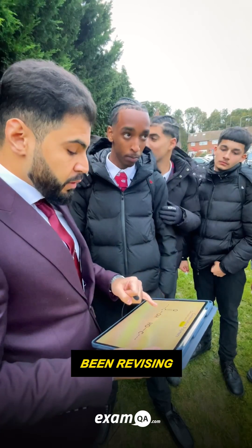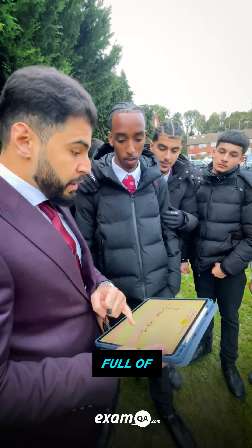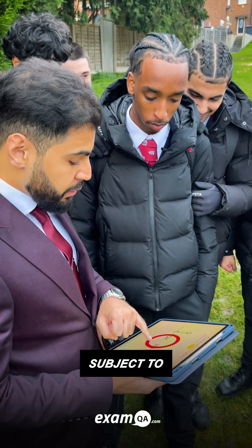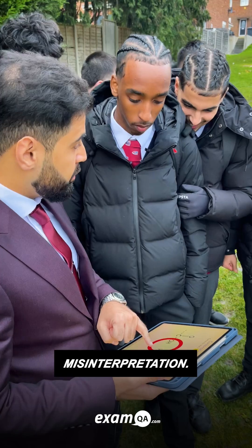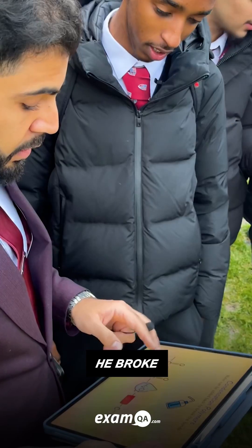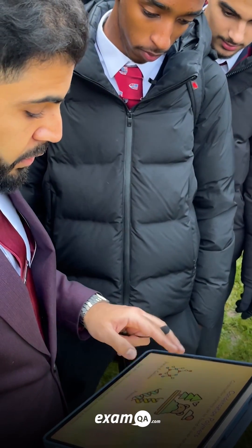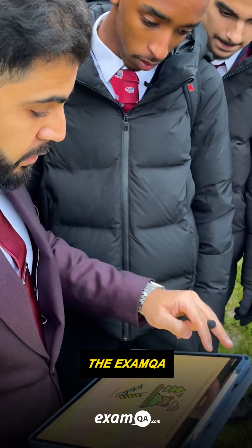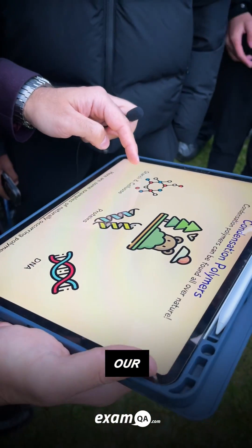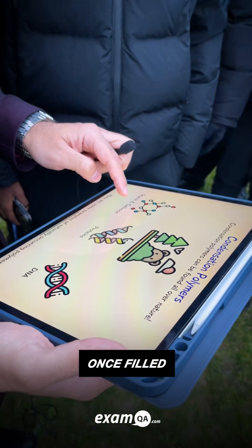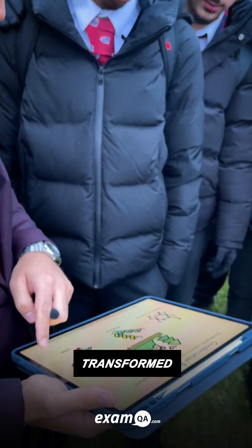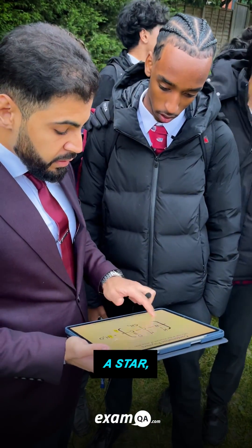A-star Abdi had been revising and was full of determination, but his answers were wrong and subject to misinterpretation. In a moment of frustration, he broke through and found an inner motivation. He grabbed the exam QA slides and swiped through our animations. His answers, once filled with hesitation, were transformed through education.